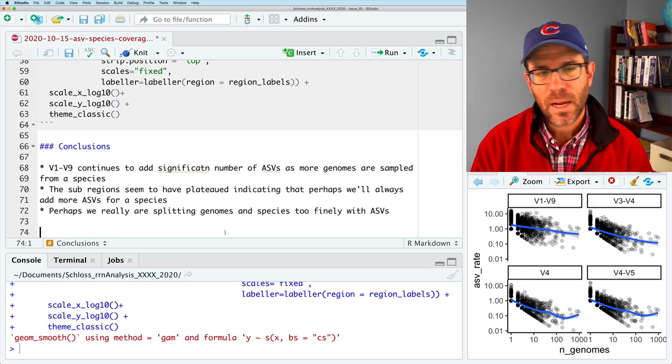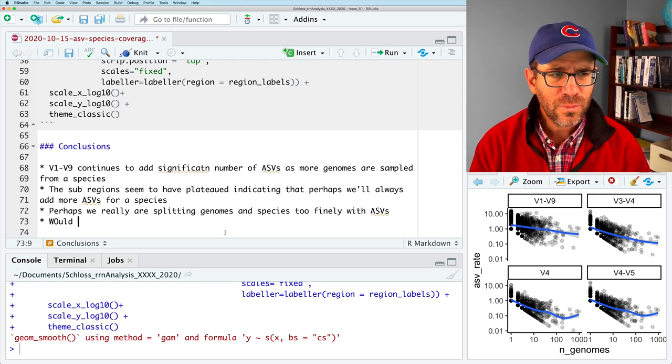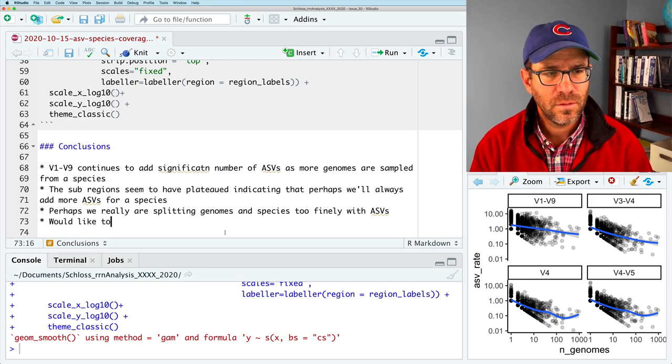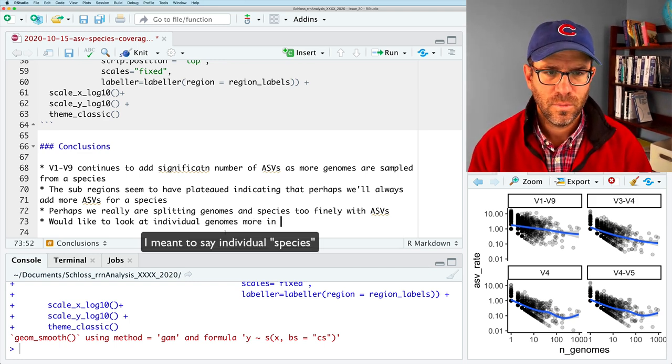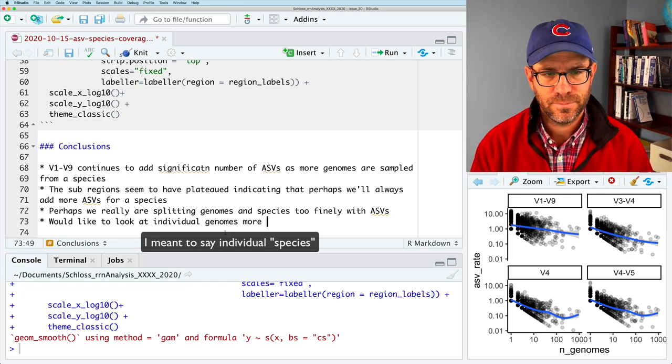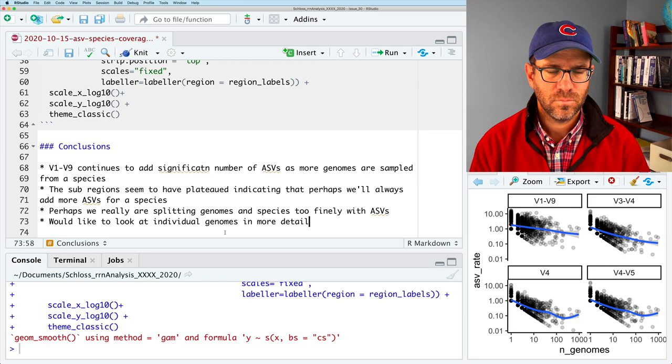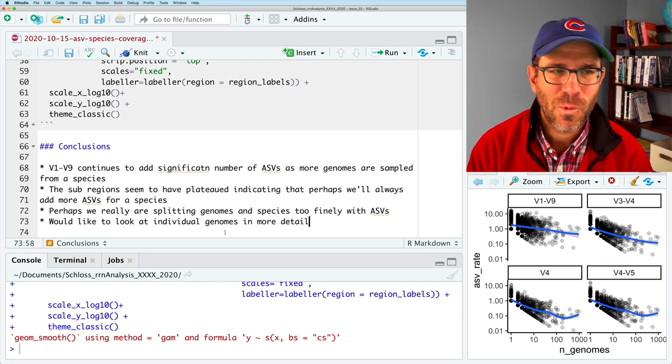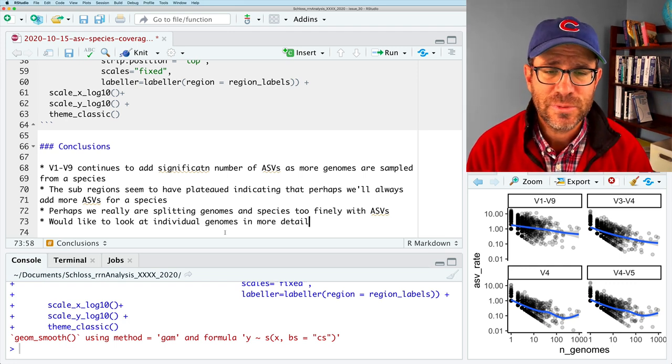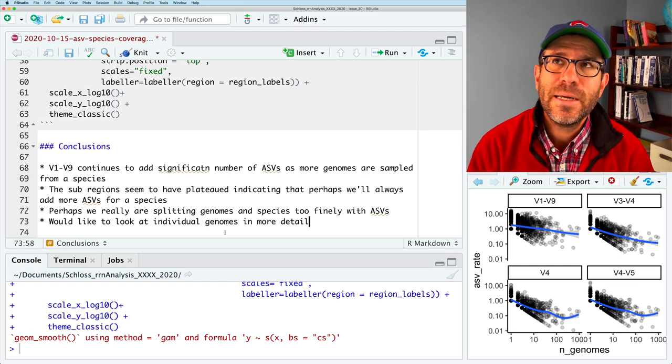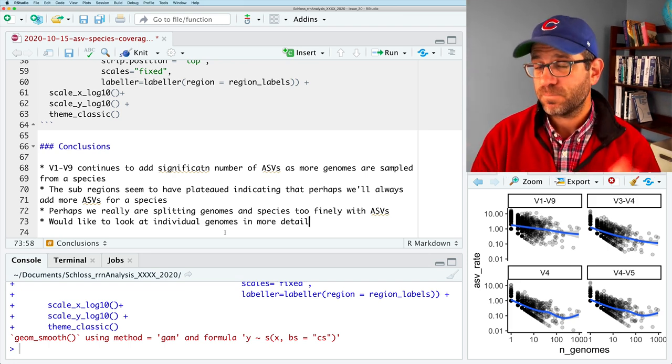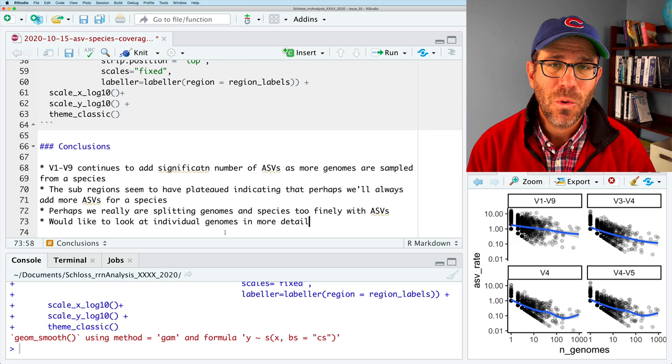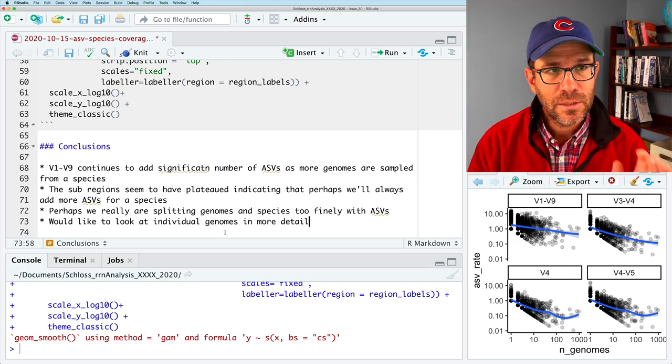And what I would like to know is I would like to look at individual genomes in more detail. And so that's what we're going to do in the next episode. We're going to look at this in more detail, looking at individual genomes to say, what are the number of ASVs across these four different regions for different species? And so to do that, we'll save that for the next episode where we'll learn some new tricks.